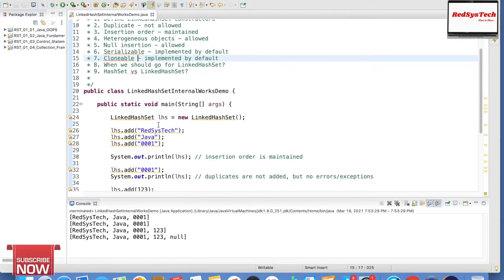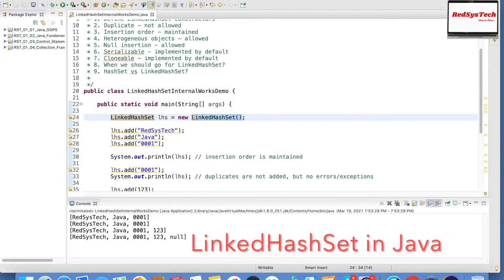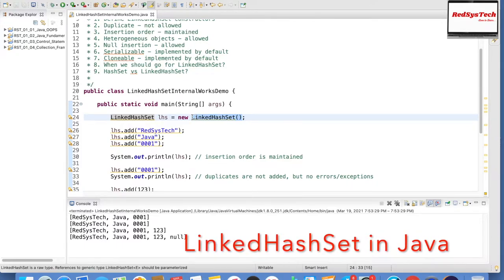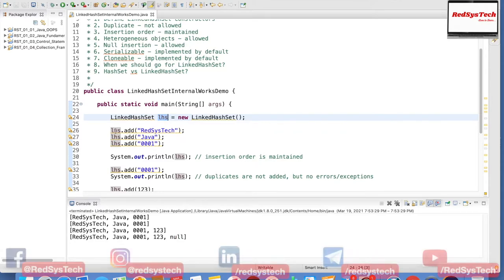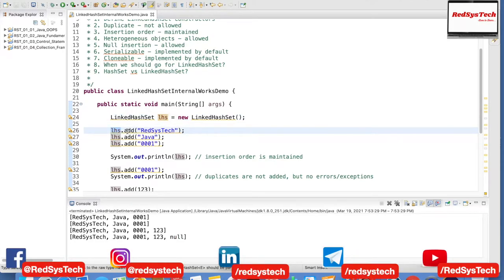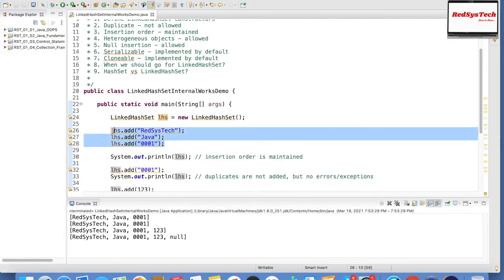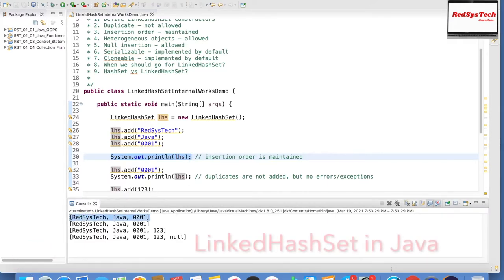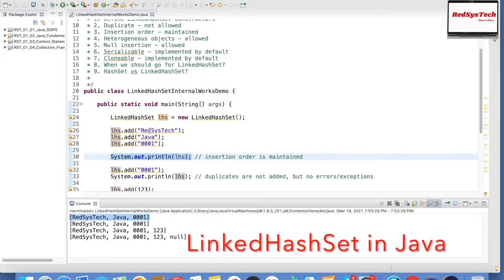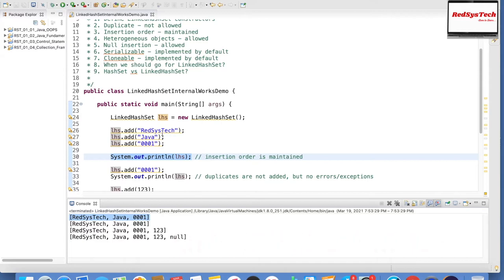Here you go. First, I am creating an object of LinkedHashSet using LinkedHashSet lhs = new LinkedHashSet() — a no-argument constructor. I got the object and then I'm trying to add some data. I'm adding 'register', then 'Java', then '0001'. I'm using the add() method to add three objects, then printing the output of the LinkedHashSet. You guys can see the same order: first 'register', then 'Java', then '0001'. It comes in the same order — meaning it is maintaining the insertion order.